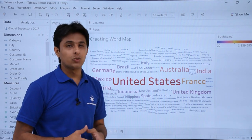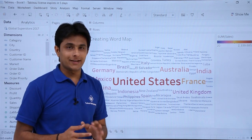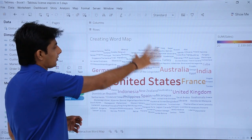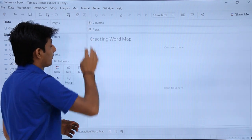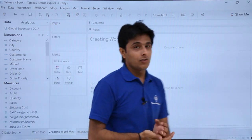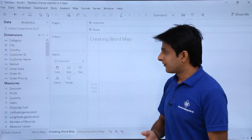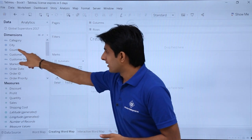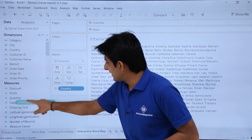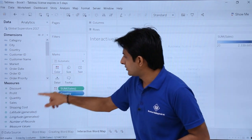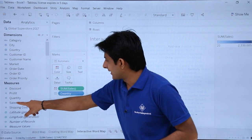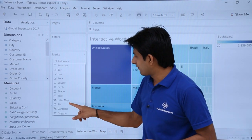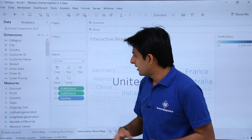Now let's see the challenge — how to create a world map in 30 seconds. I'll click clear sheet entirely. Let's start: country into text, sales into colors, and again sales into size. Then I'll select text from the chart type dropdown. That's done.